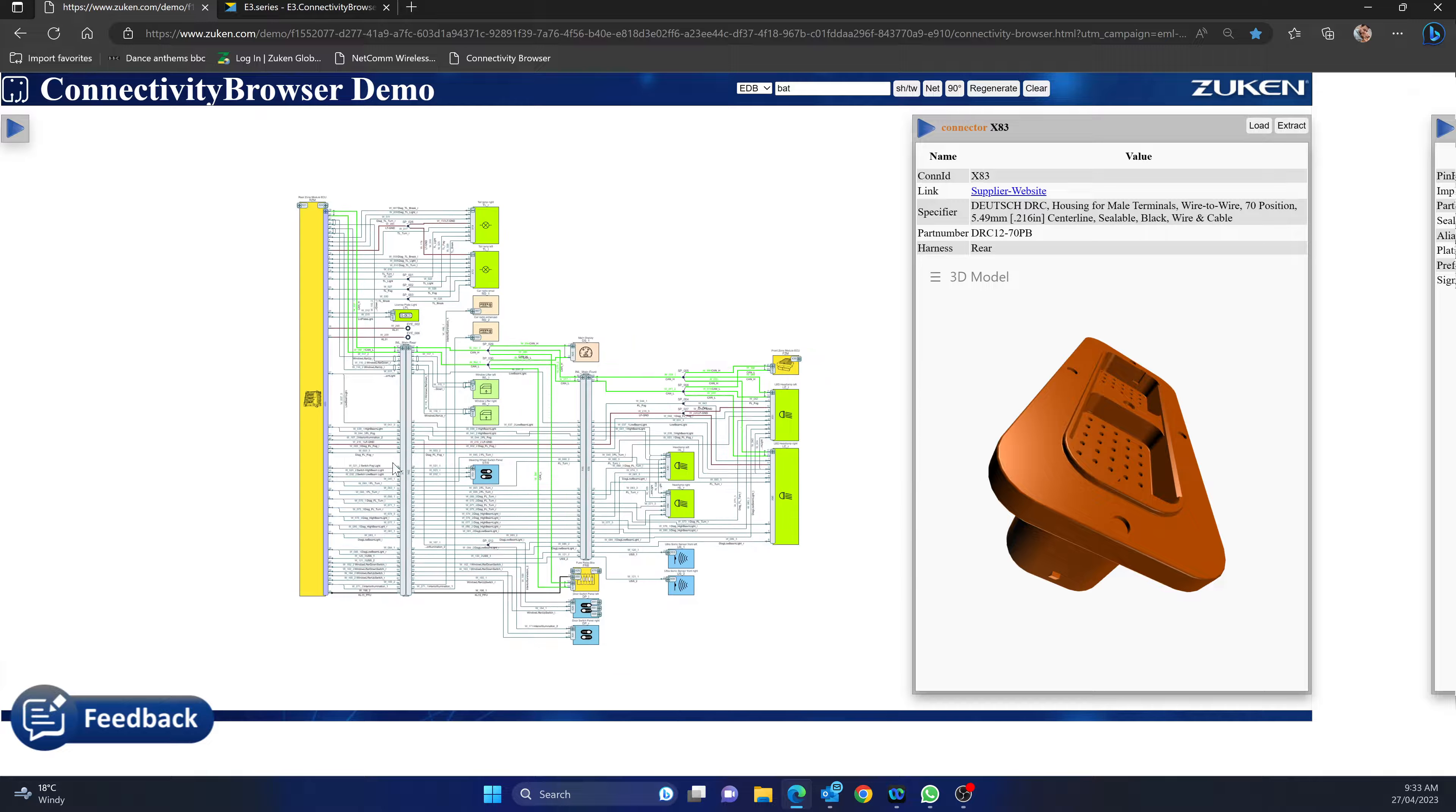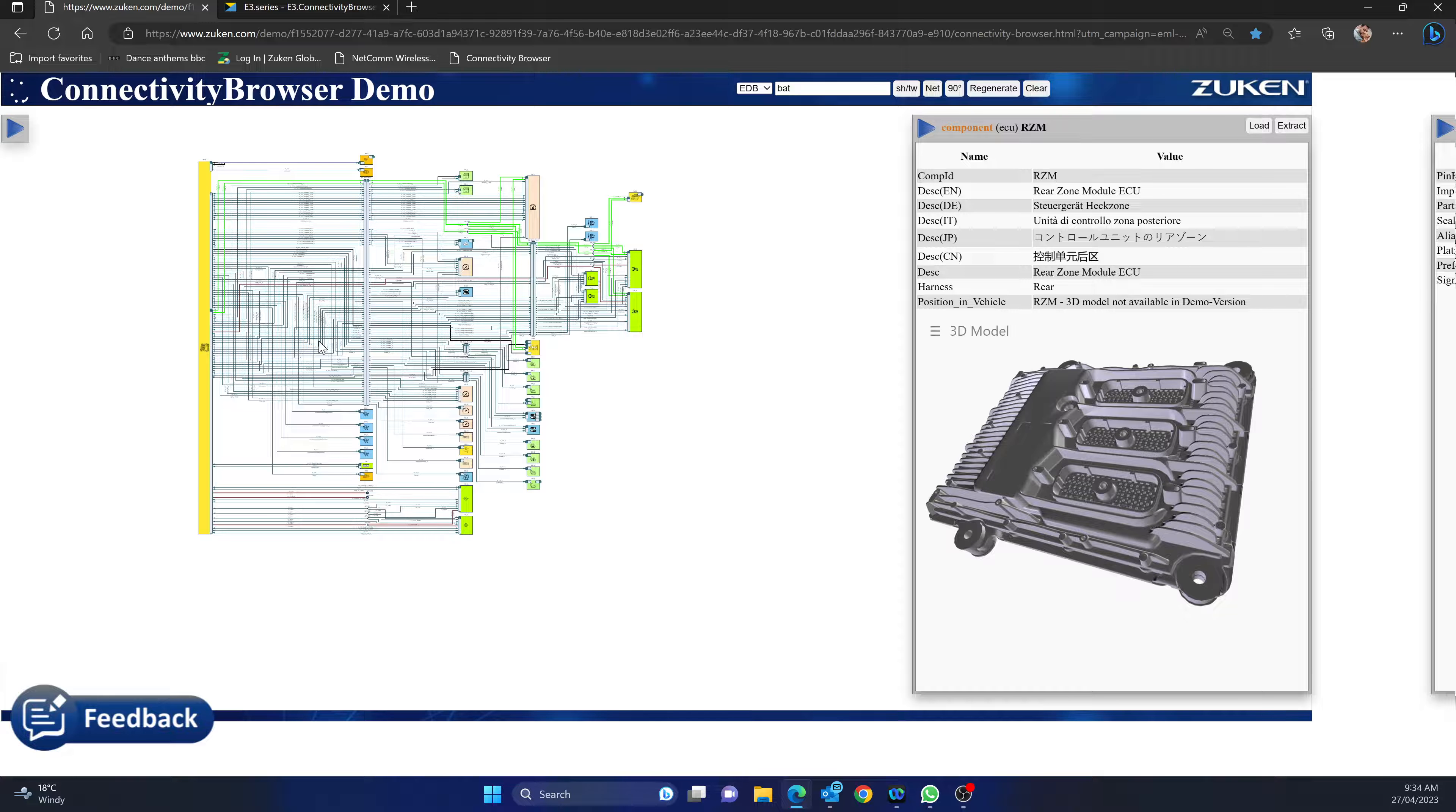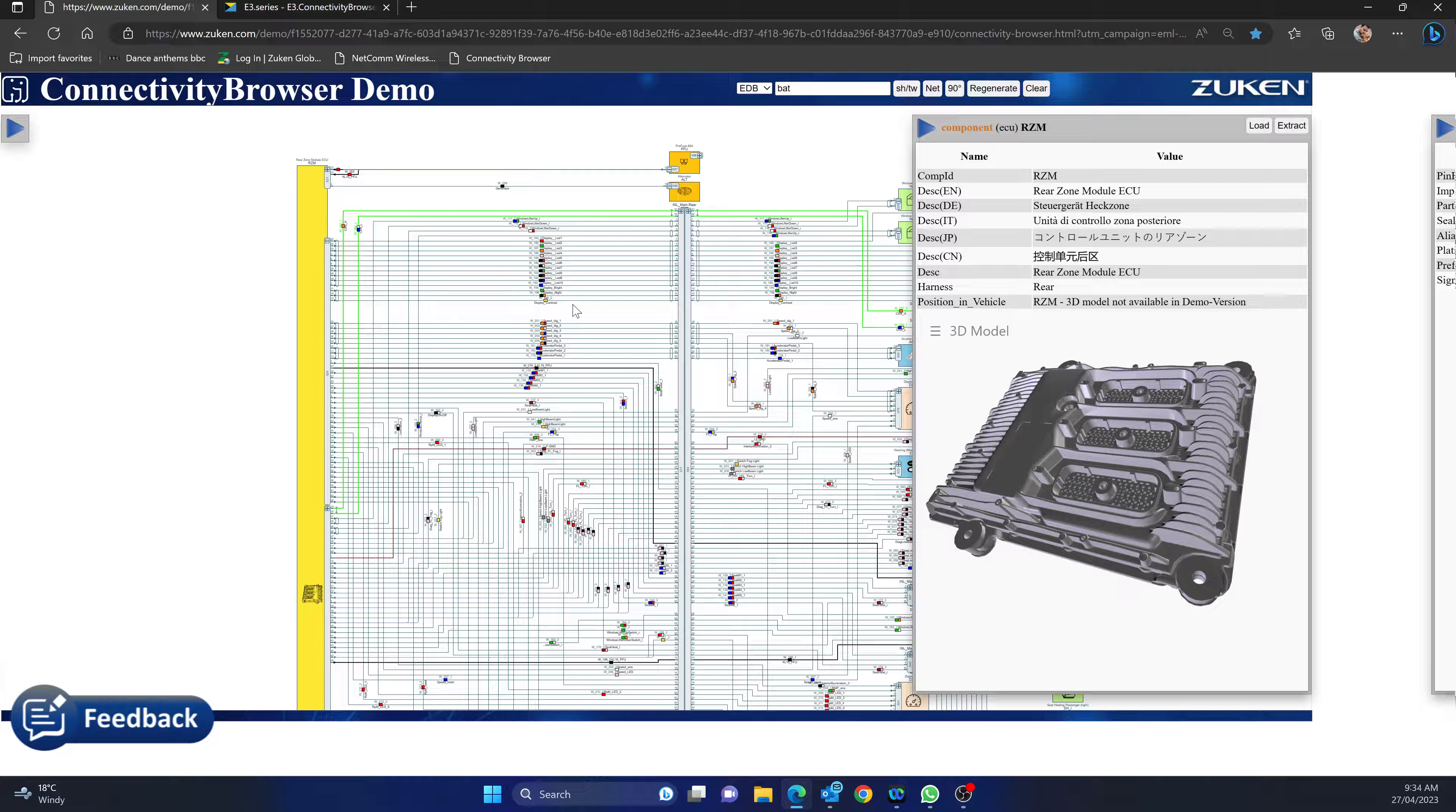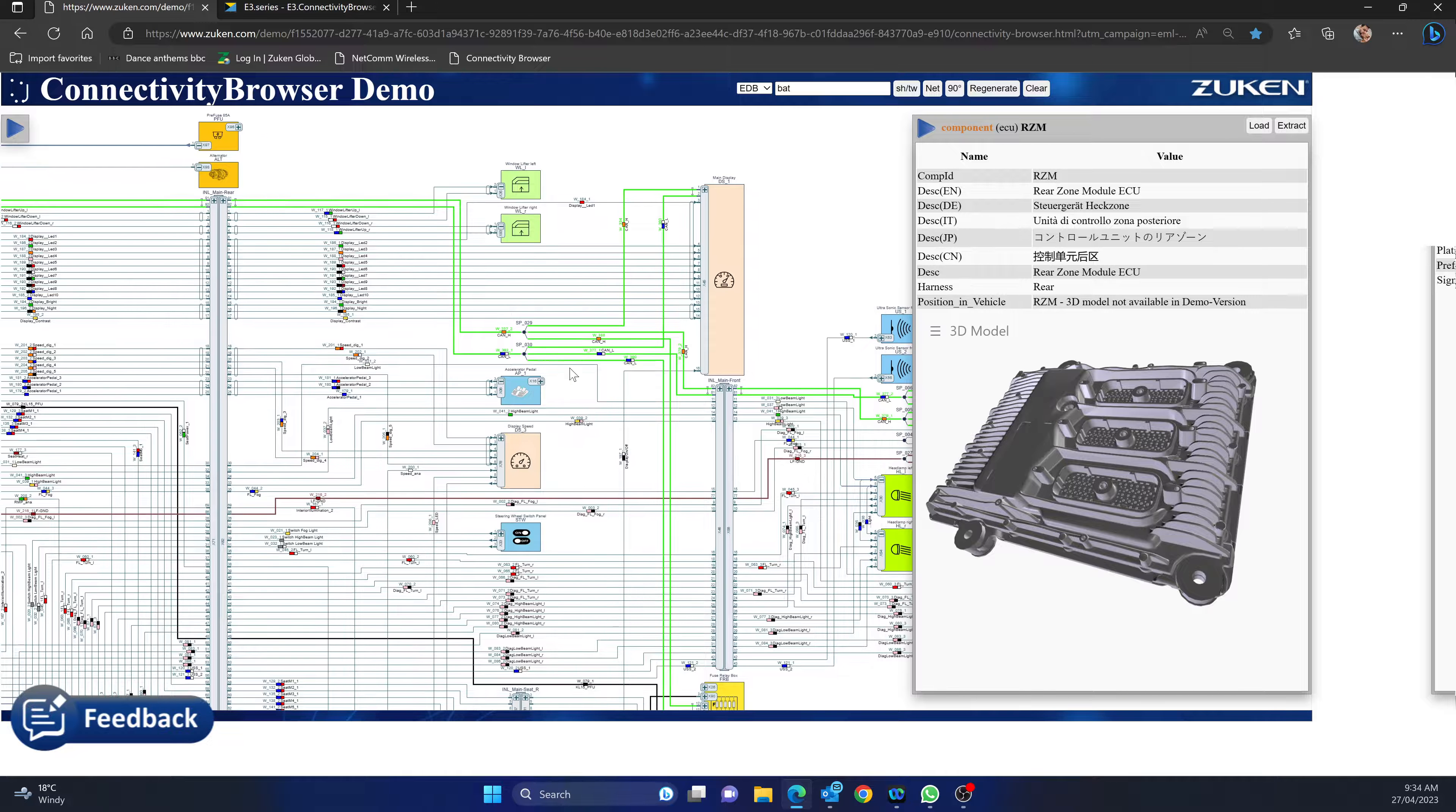But if I hit extract it will open up that connector and bring everything that way. I can hit the module itself, hit extract, and it will open up everything connected to that module. It's not like your typical ECAD drawing where you draw it a certain way, so these drawings are all automatically generated based on selection.